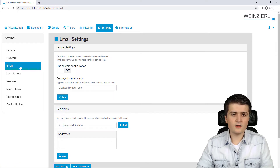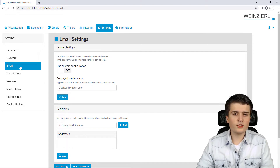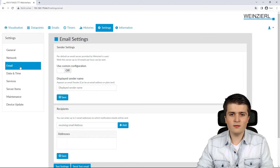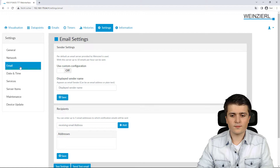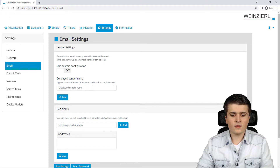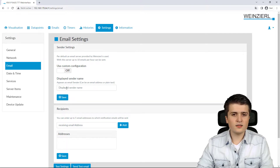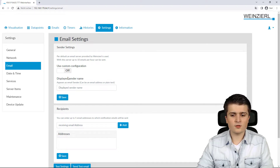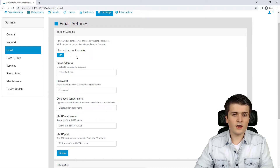Here I can specify whether I want to use the default Vinesil server, with which you can send up to 10 emails per hour, or a custom email server. If you want to use the Vinesil server you don't have to do anything here, but you can specify a sender name. Otherwise, if you want to use a custom server, you simply activate it here and then specify your server settings.